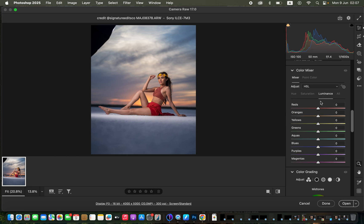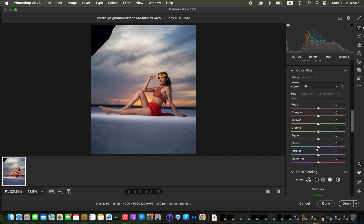Luminance deals with the brightness levels of a given color — you can darken or brighten, say, the reds. Now applying this: I'll go to Hue and come to the blues for the sky. The blues are leaning toward purple, so I'll shift them toward the aqua side to get a slightly teal look.